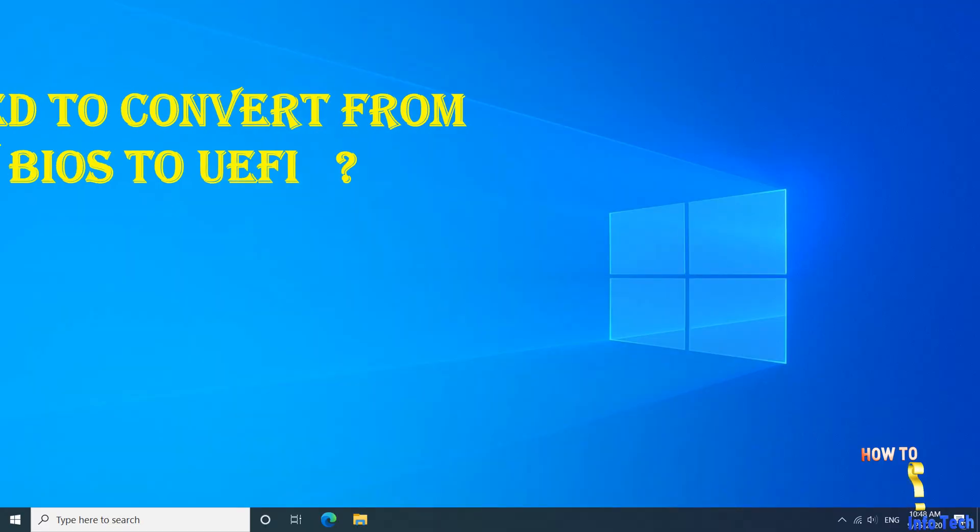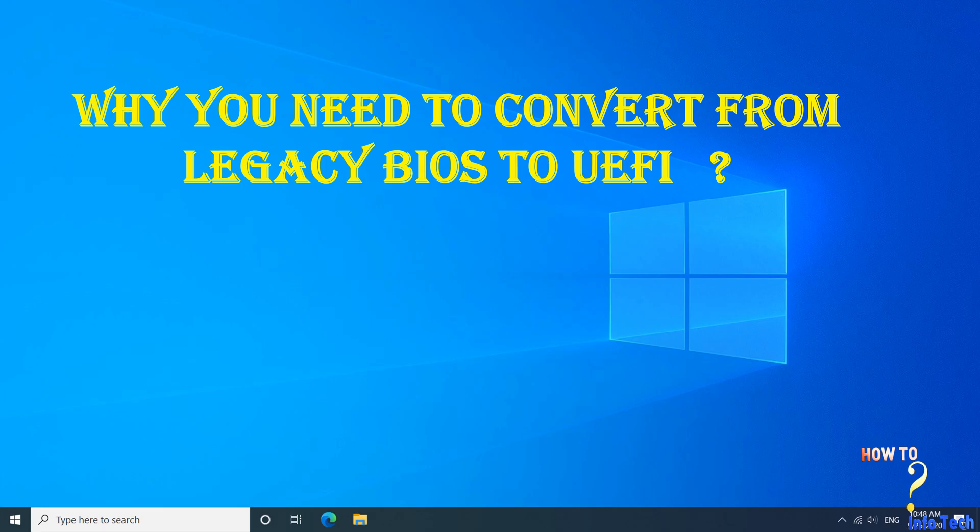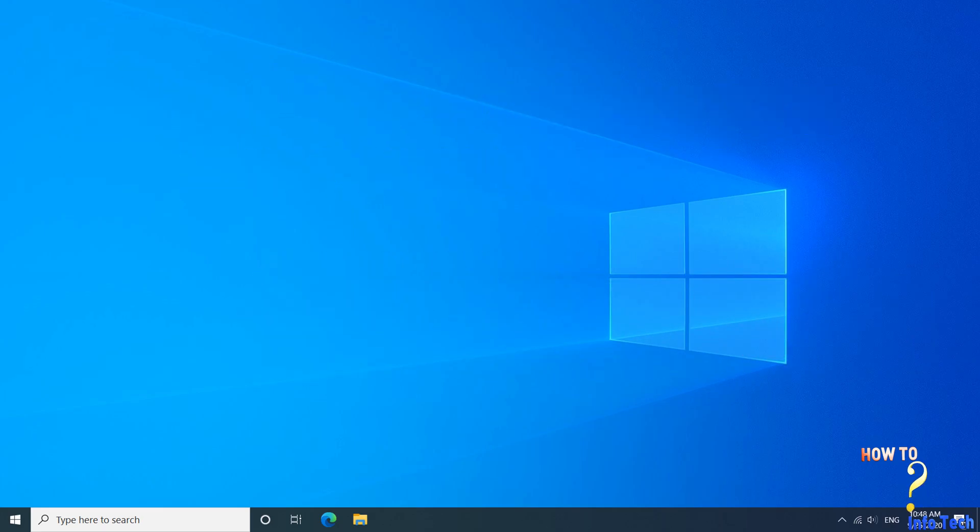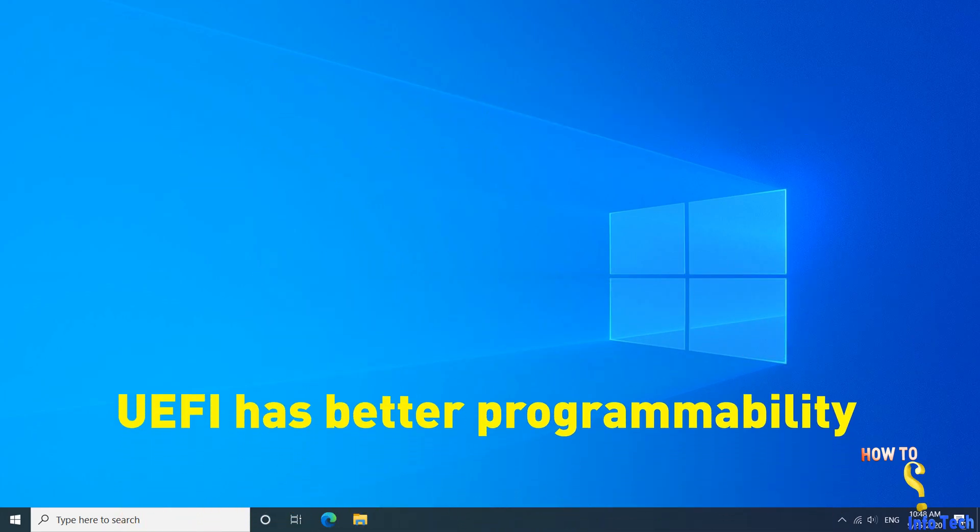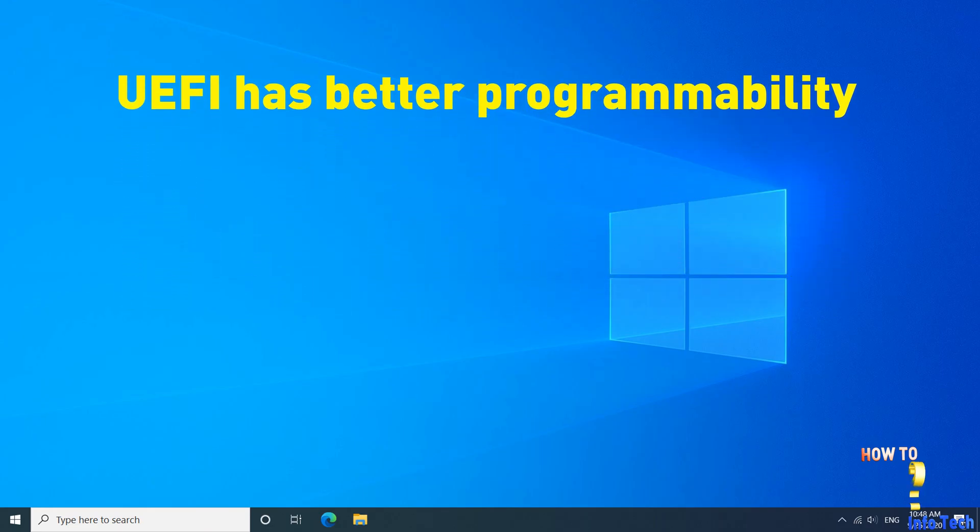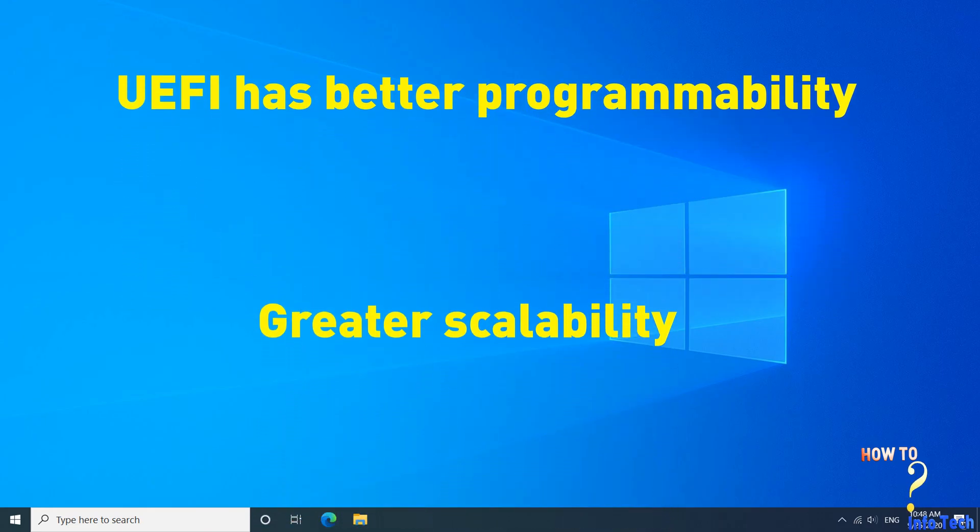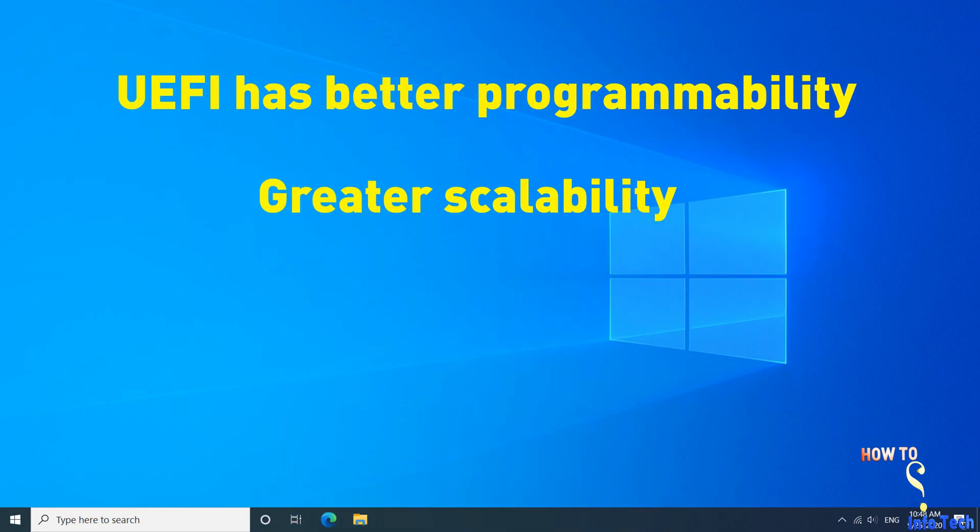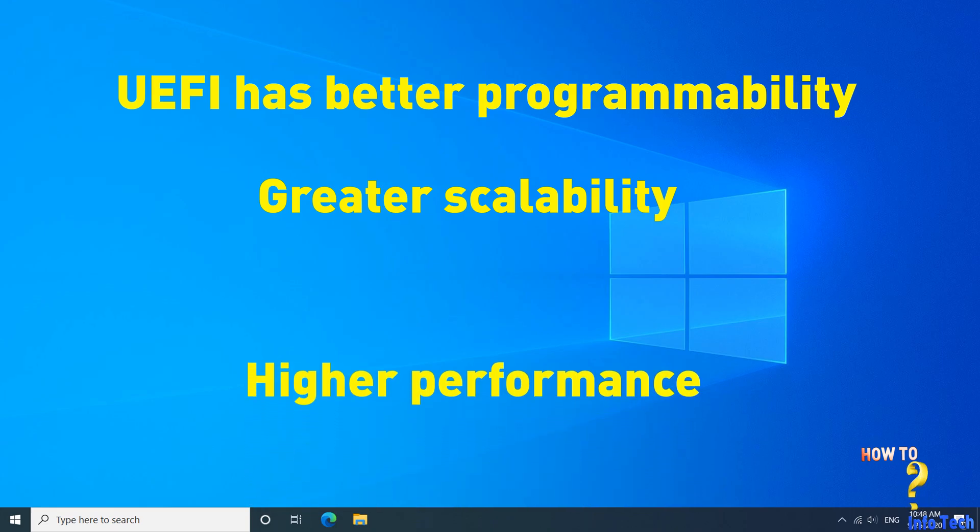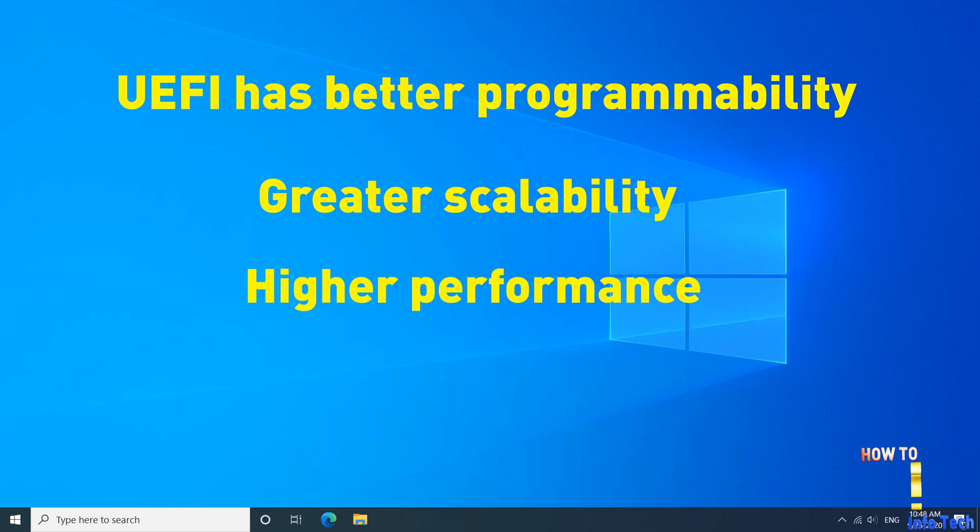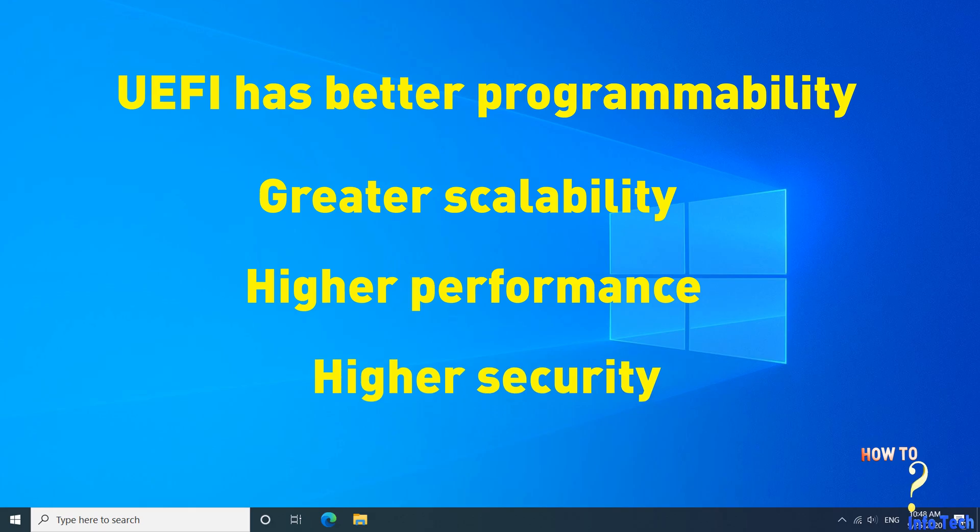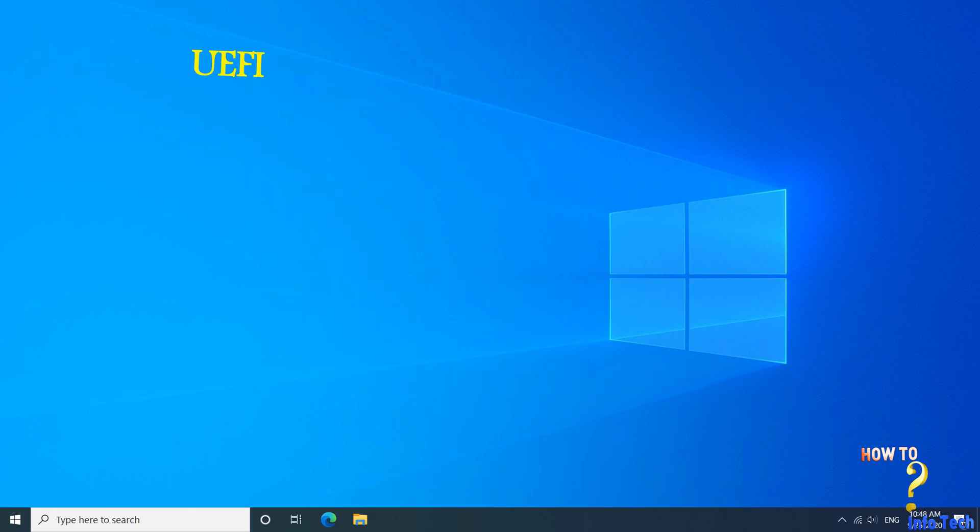Welcome dear viewers. Why do you need to convert from legacy BIOS to UEFI? UEFI has better programmability, greater scalability, higher performance and higher security. Here are the differences between UEFI and legacy.